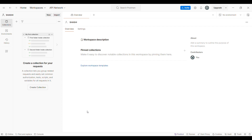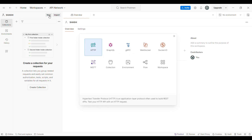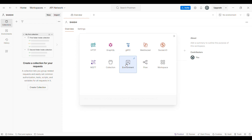First, we shall see how to create an environment. In order to create an environment, we should first click on the New menu. You can see on the left-hand side, here we have the New menu, and then you should click on Environment.